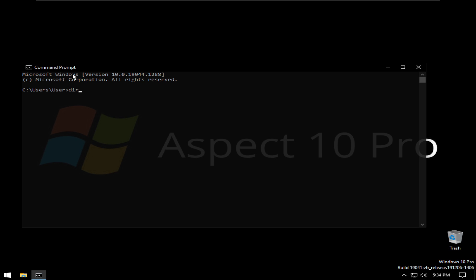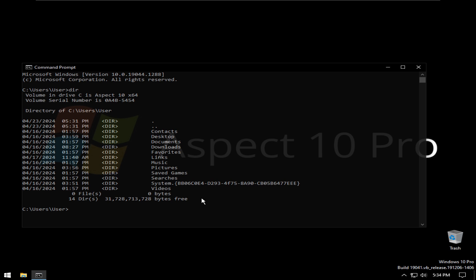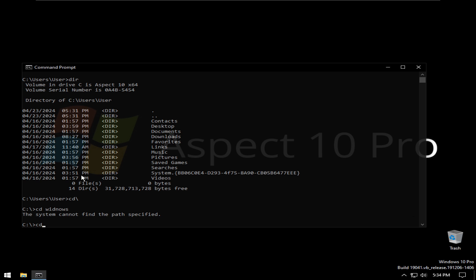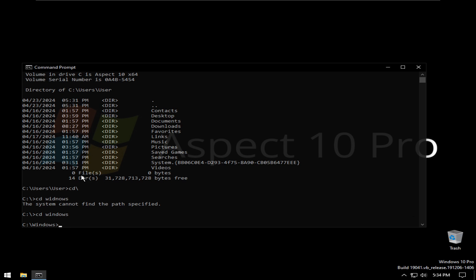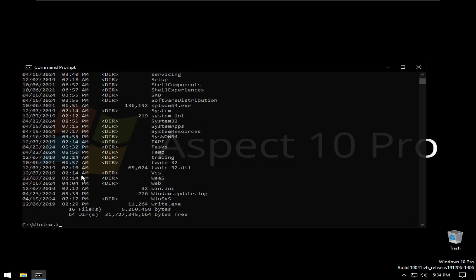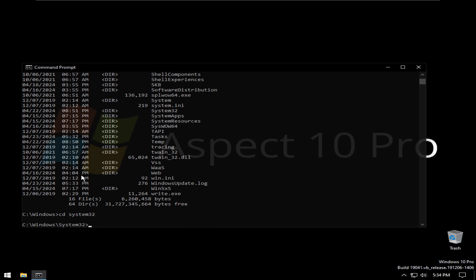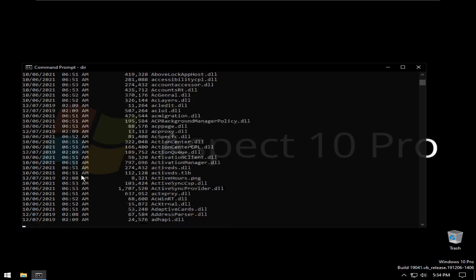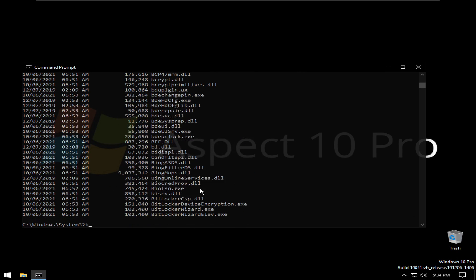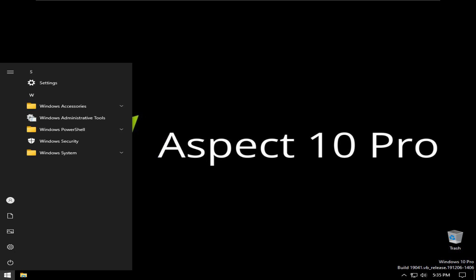Let's run a directory listing. cd slash, cd windows, cd system 32, dir. It's gonna take forever so let's pause that.